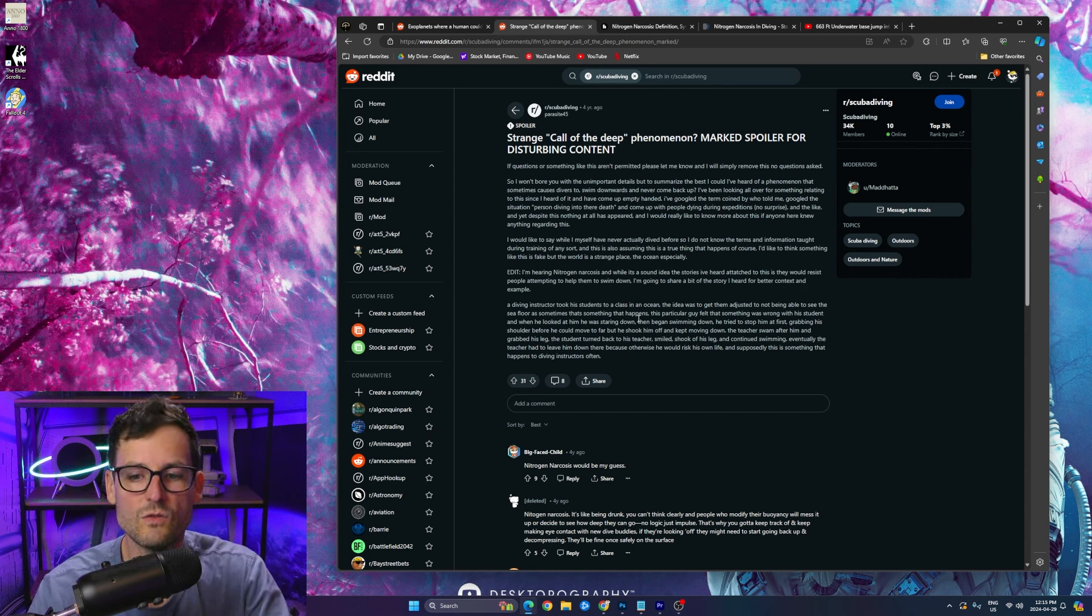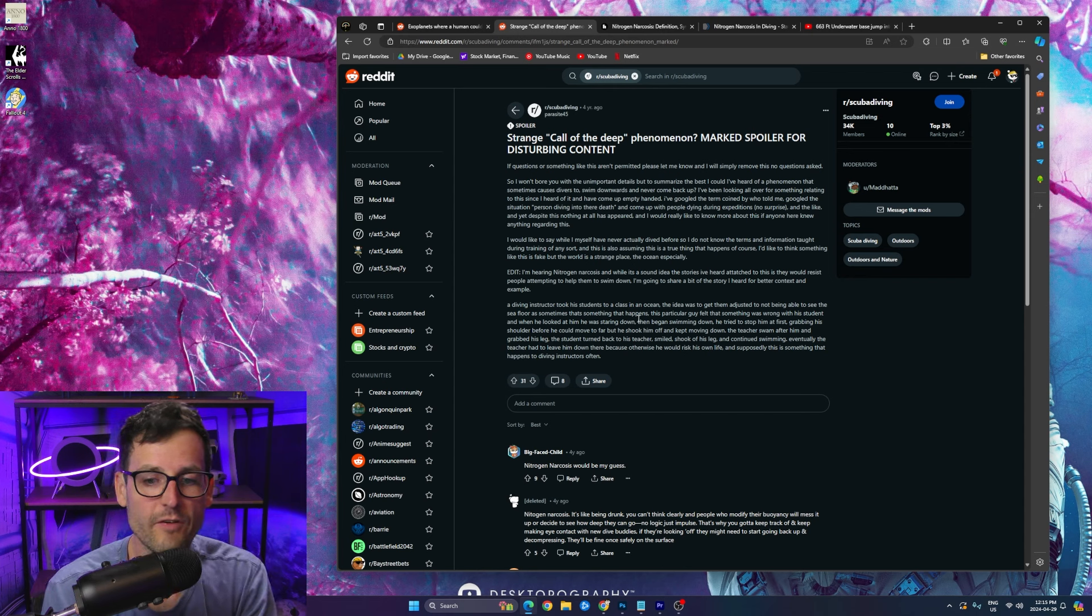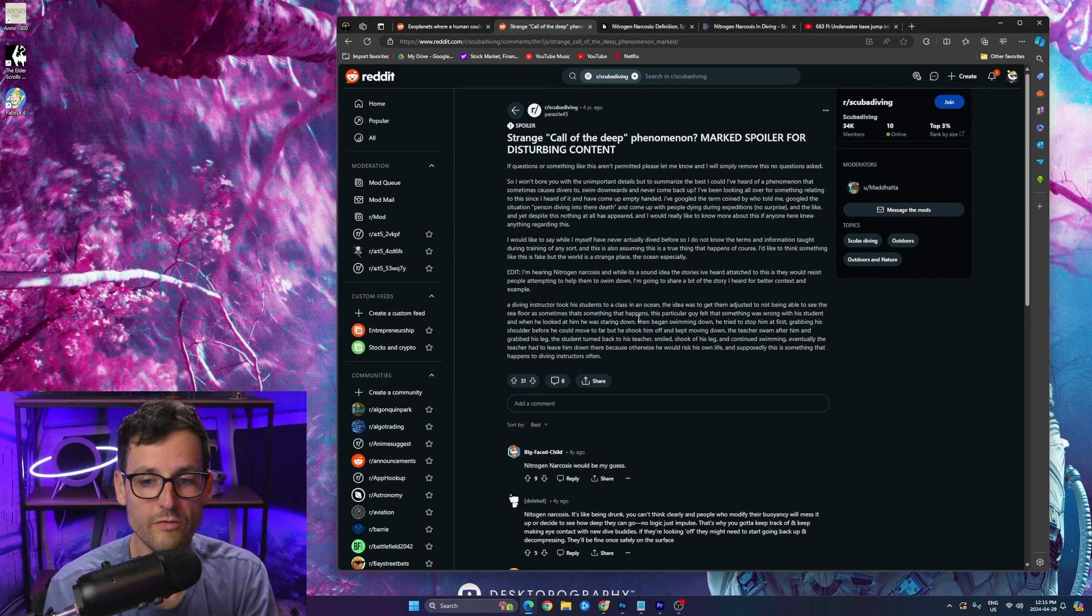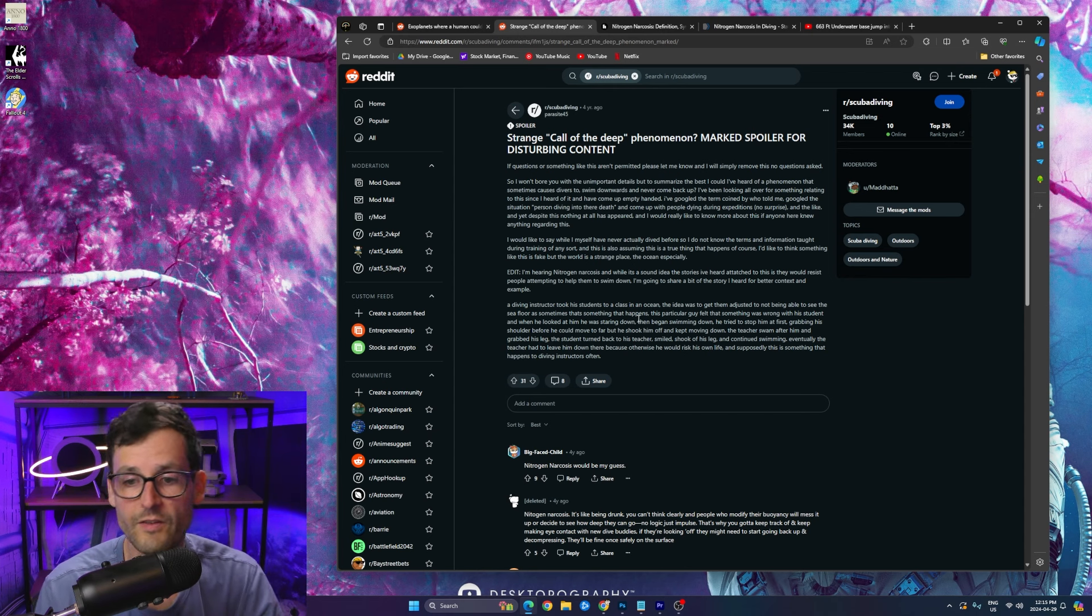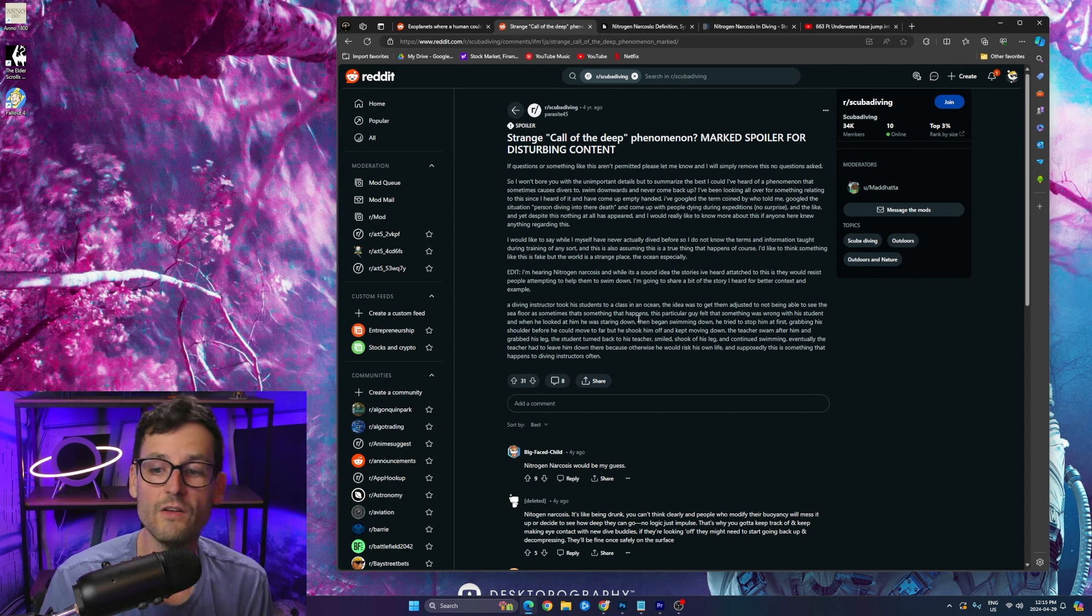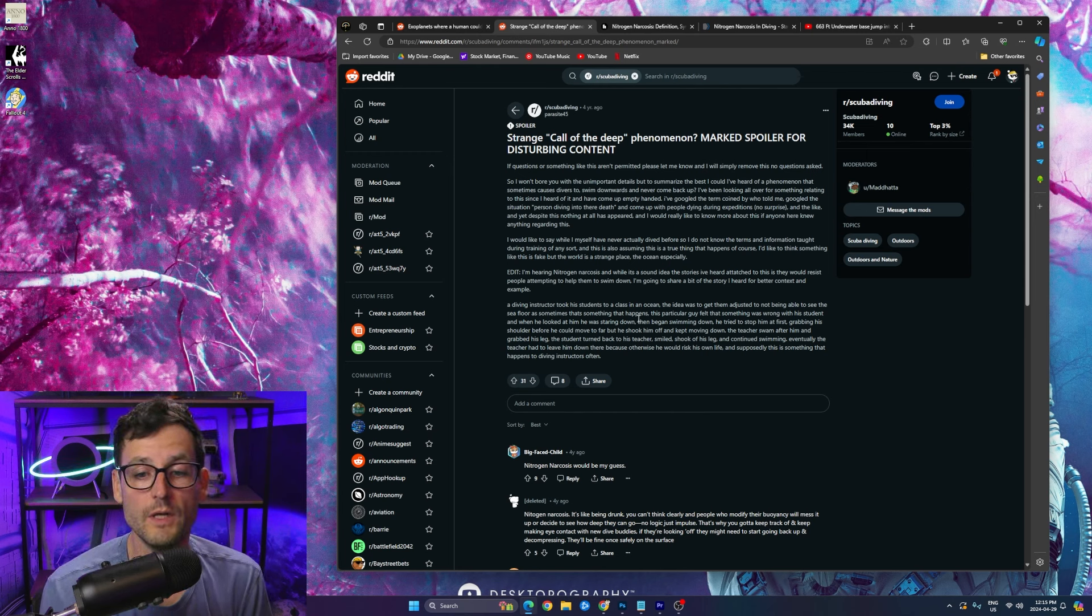So the student is literally staring into that deep hole. Then the student began swimming down. The diving instructor tried to stop him at first, grabbing his shoulder before he could move too far, but the student shook him off, kept going down.